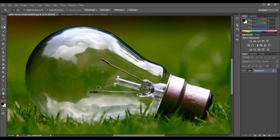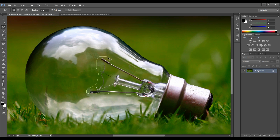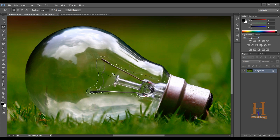Select the lasso tool — it's right here. We'll roughly mark the area we want to remove.